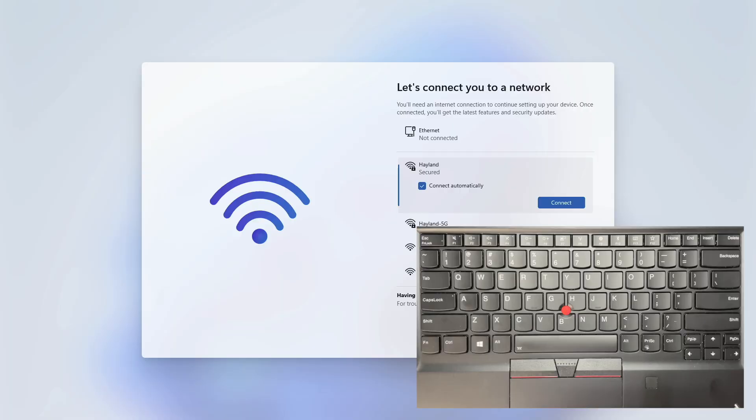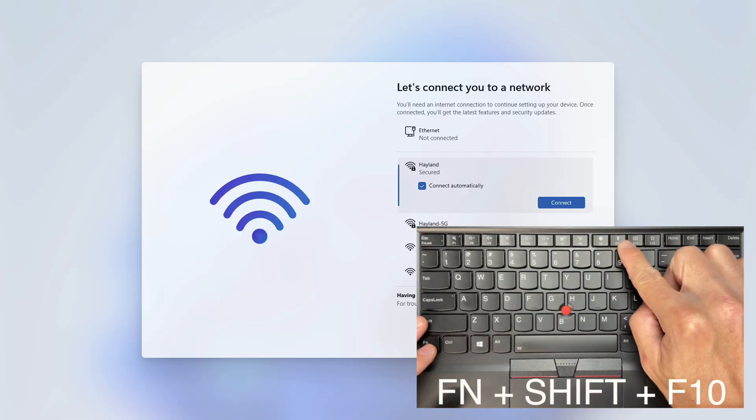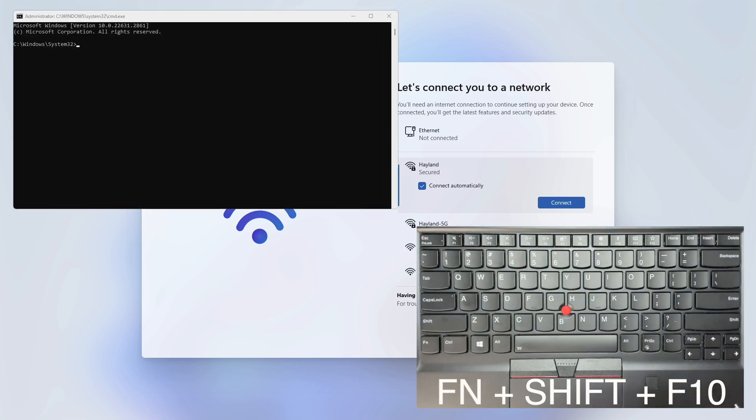If it doesn't open, try pressing FN, Shift, and F10 together. I had to do this for my laptop.